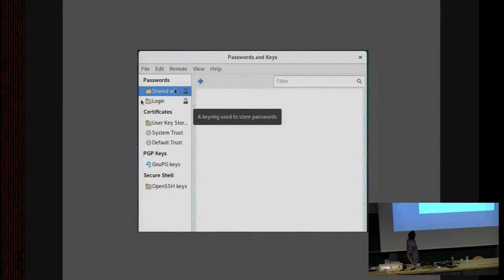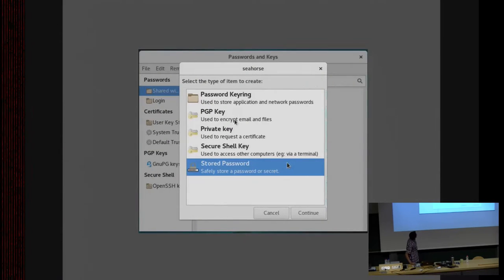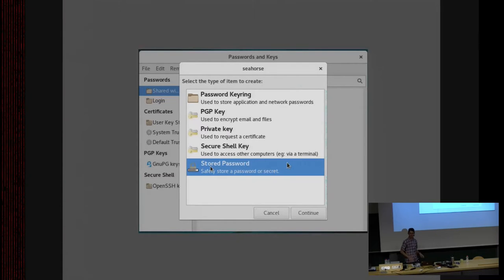If we select the new keyring, there's no indication in the right pane of what to do next. We could have a little label that says 'This keyring is empty — click here to add a new password.' Let's click plus again. We get the same dialog again with no title bar. I'll select to create a stored password because I want to save my bank's password, so I continue.